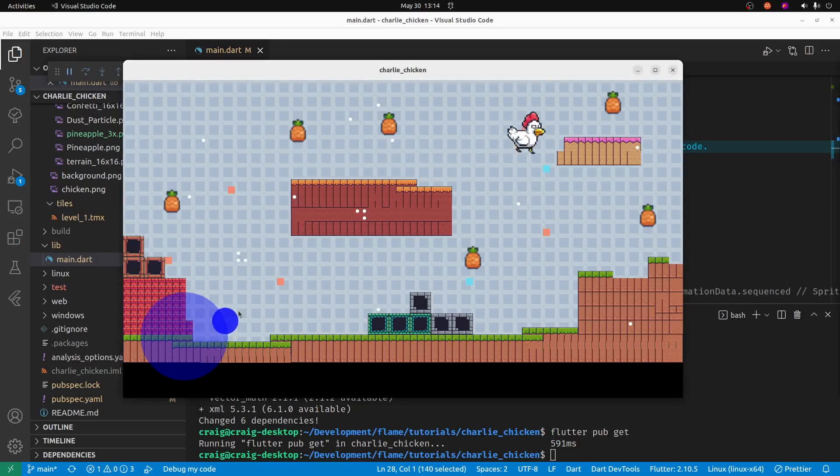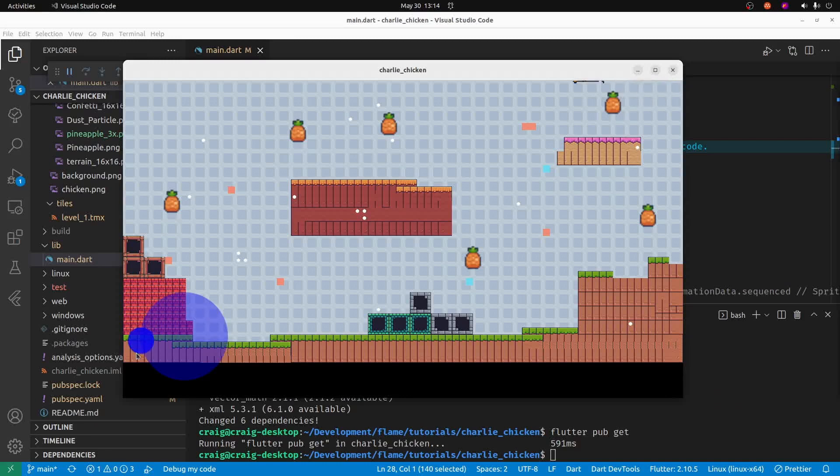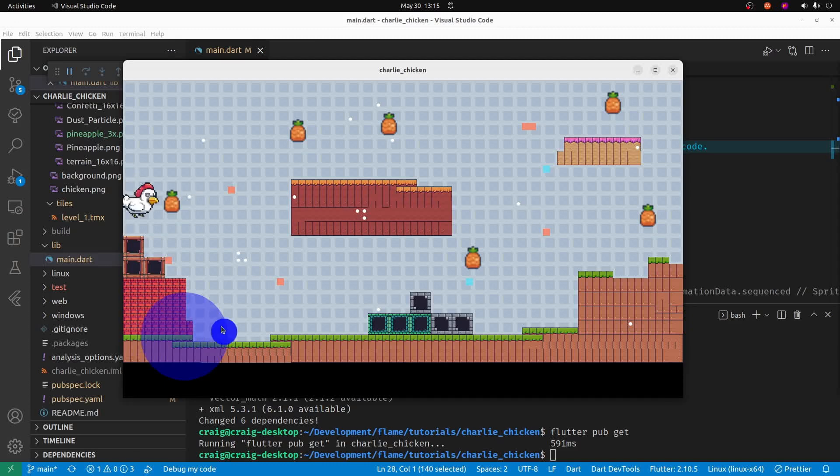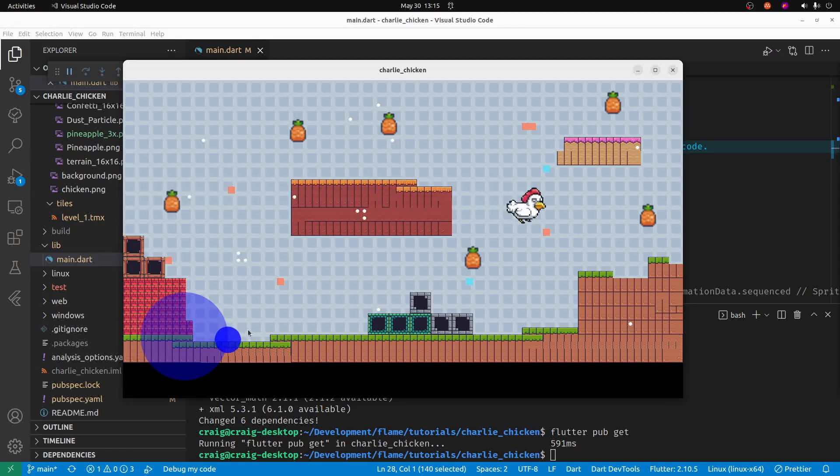There's no bounce detection right now, so Charlie can go off the screen. You have to be careful to keep him on the screen, and there's no collision with the obstacles. But these are things that we can easily fix in the future.